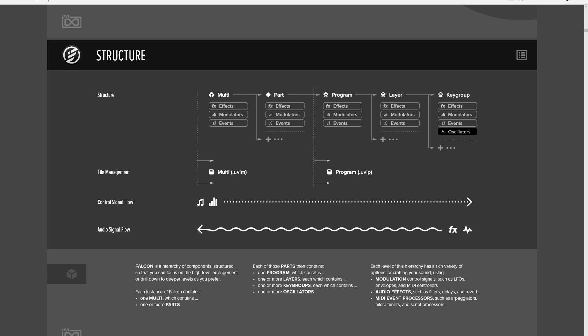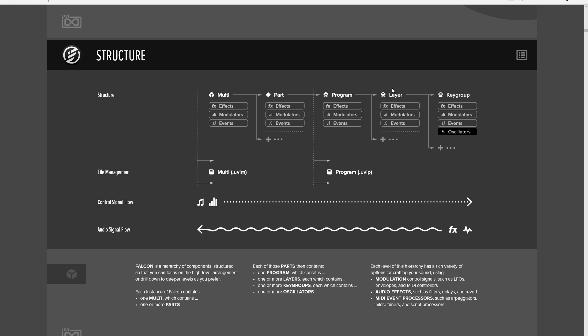And if we look at the manual here, we can see that there are layers. So we have the program layer and the layer layer and the key group layer. So at the key group, that's the lowest layer, and that's where we have our oscillators. So that's kind of where we start. And we build up groups of key groups, or you can just have one if you want, and that goes into a layer. And then you have maybe one or more layers, and that forms a program.